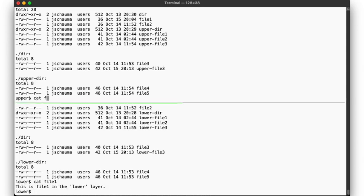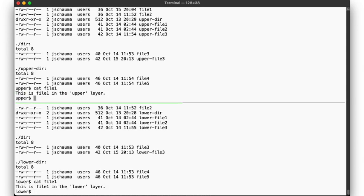Now let's look at file1 in each directory. In the lower directory, it conveniently tells us that this is file1 in the lower directory, and vice versa in the upper.